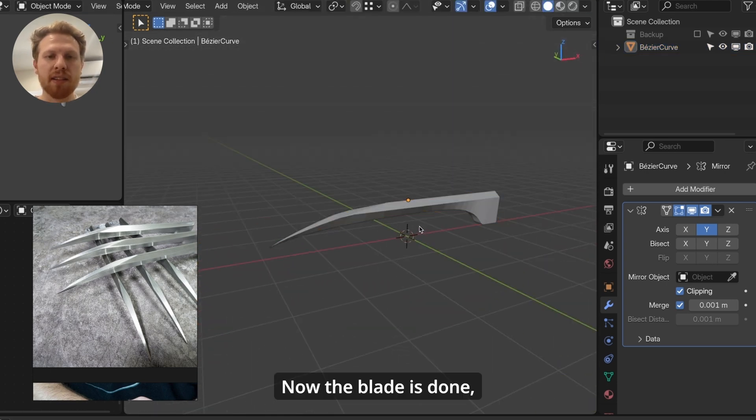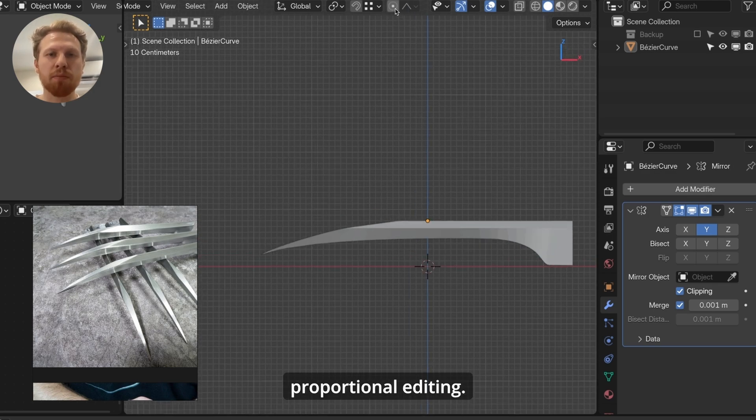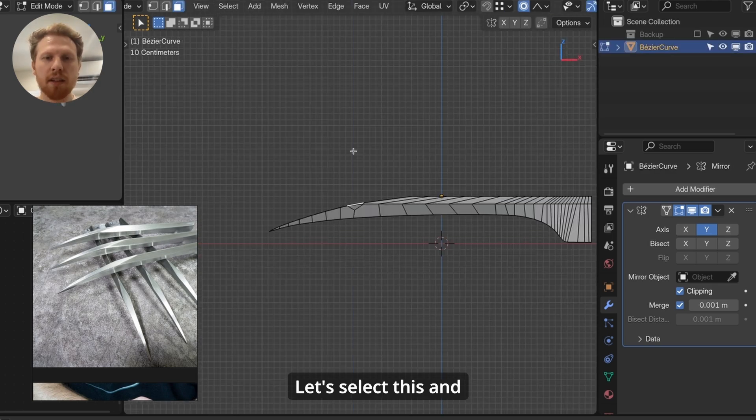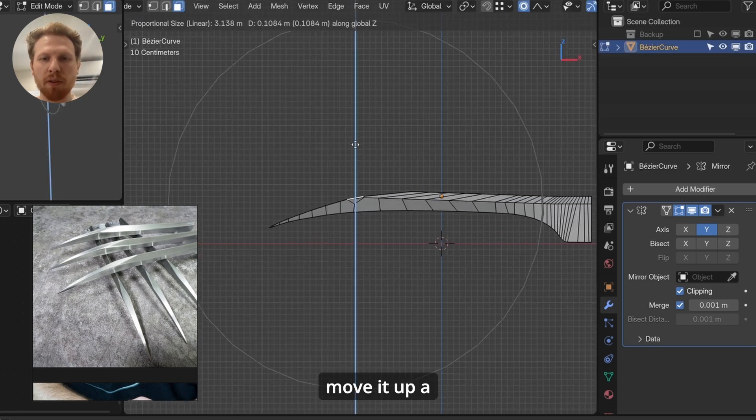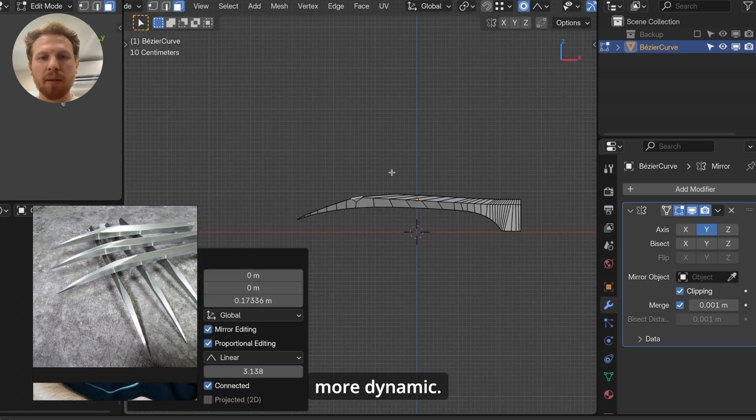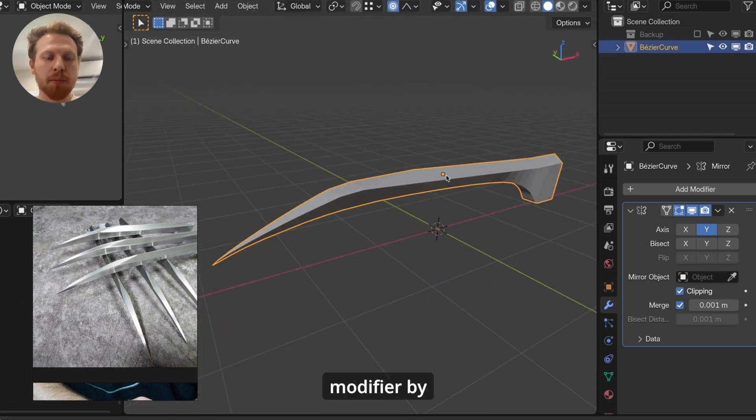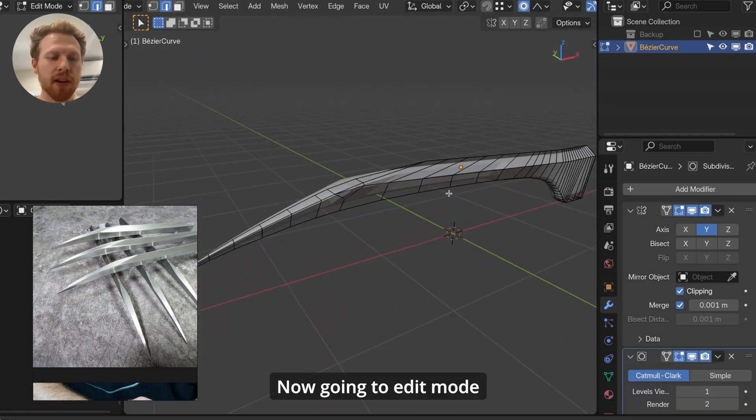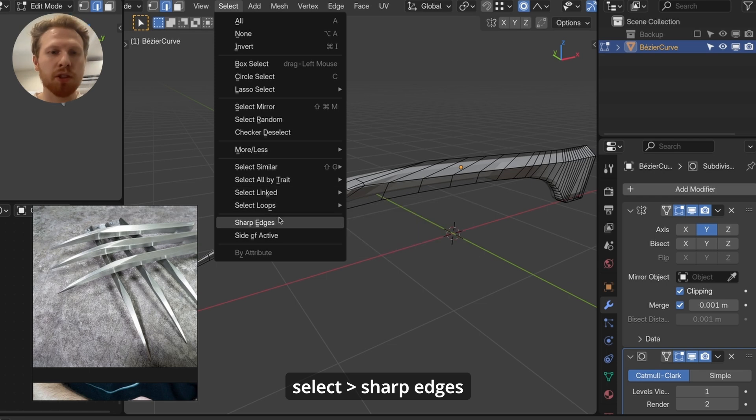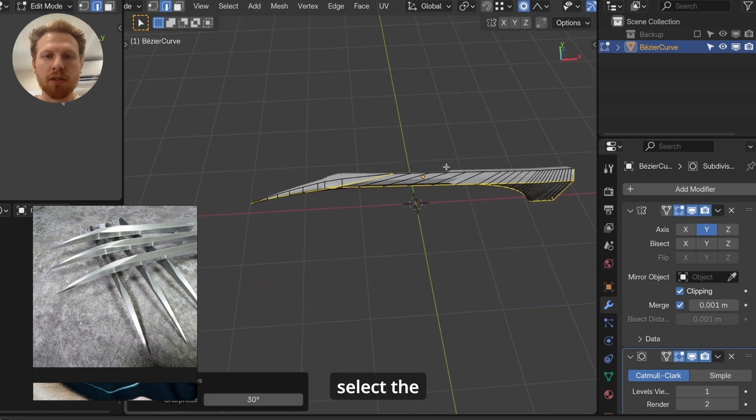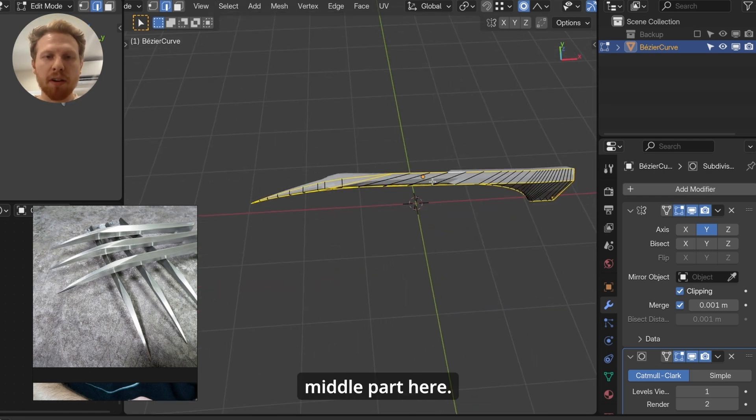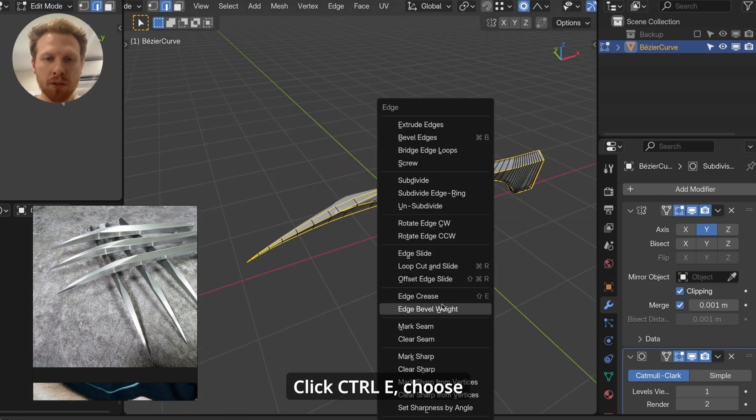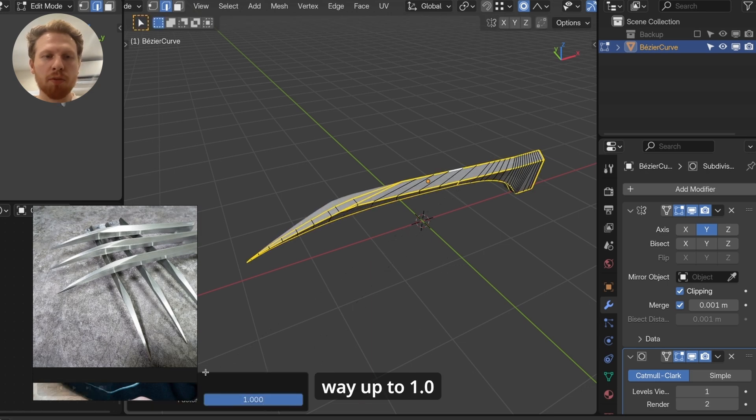Now the blade is done, but it's looking a bit flat. So let's turn on proportional editing. Let's select this and move it up a little bit. This will make it seem a little bit more dynamic. Let's add a subdivision modifier by clicking Ctrl 1. Now go into edit mode and edge mode. Go into select, choose sharp edges. And make sure you also select the middle part here. Click Ctrl E, choose edge crease, and turn this all the way up to one.